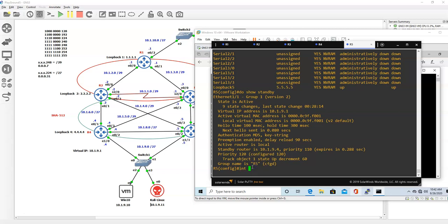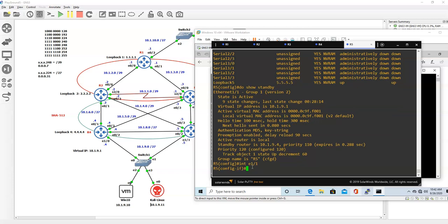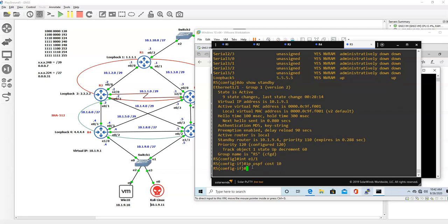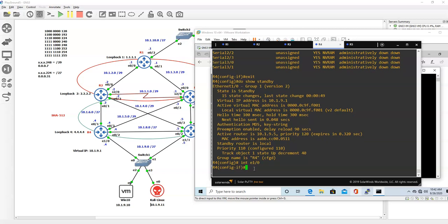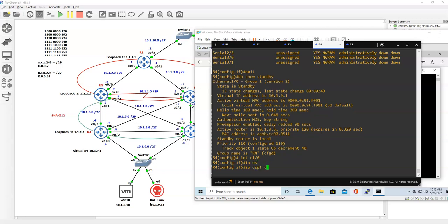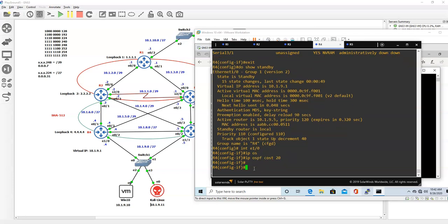Interface Ethernet 1/1 for this one. Do IP OSPF cost of 10 - it's already implied. For this one, let's do 20. Interface Ethernet 1/0, IP OSPF cost 20.